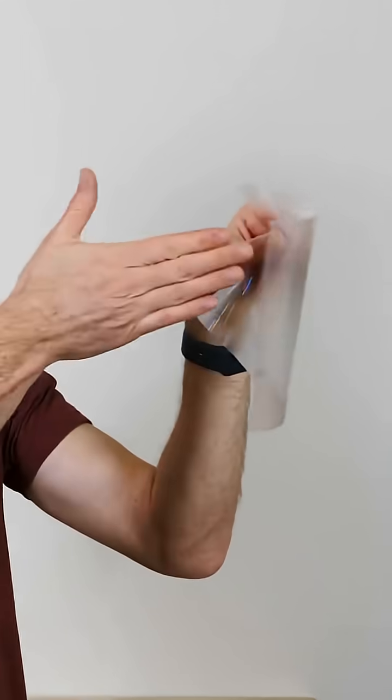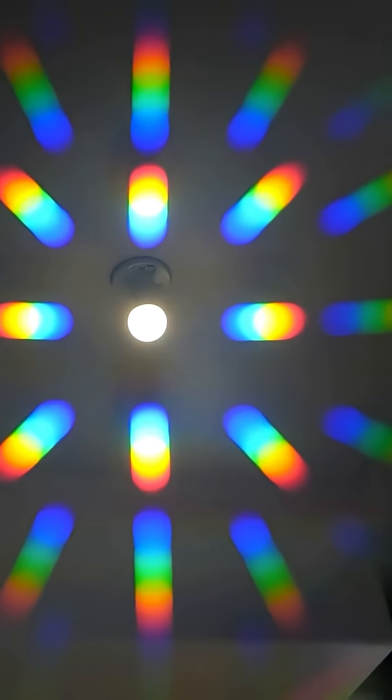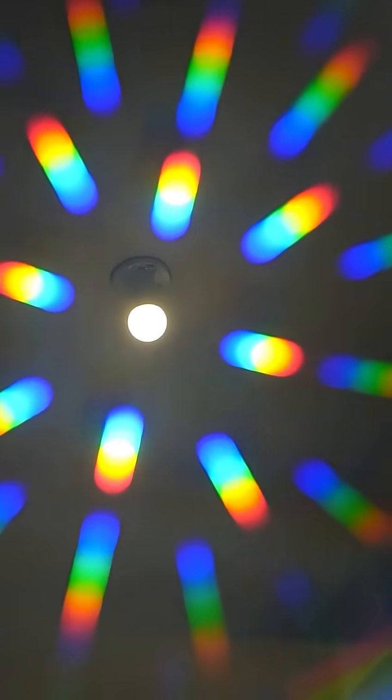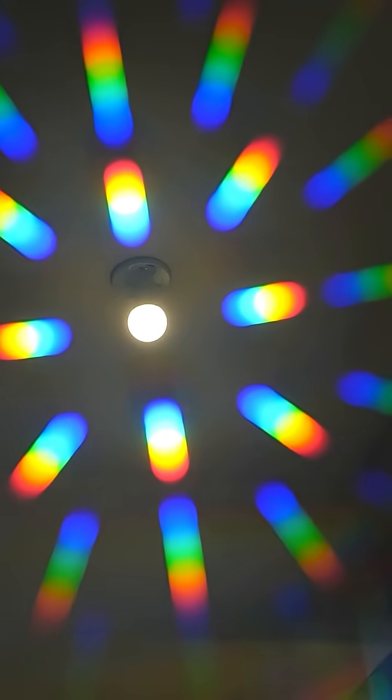So my plan is to 3D print one on a diffraction grating that should split up the white light into its individual color components and make sparkly rainbows.